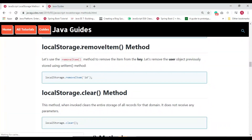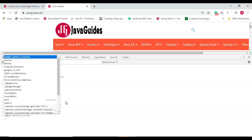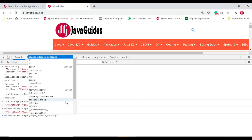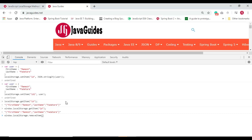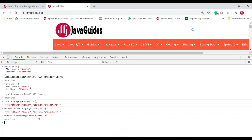Let's see the usage of removeItem. We can use removeItem to remove an item by key. Let's remove the user object we stored using setItem. Type window.localStorage.removeItem('id'). Let's verify in the Application section — the entry is deleted from localStorage. This is how we use removeItem to remove a particular key-value pair.